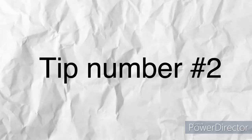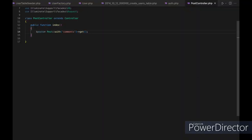Tip number two: take advantage of query scopes to make your code more readable and maintainable. Query scopes allow you to define reusable query constraints that can be applied to any query for a given model. This can make your code more readable and maintainable, as well as reducing the amount of code duplication.